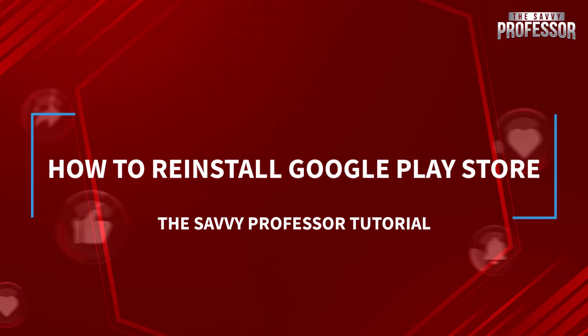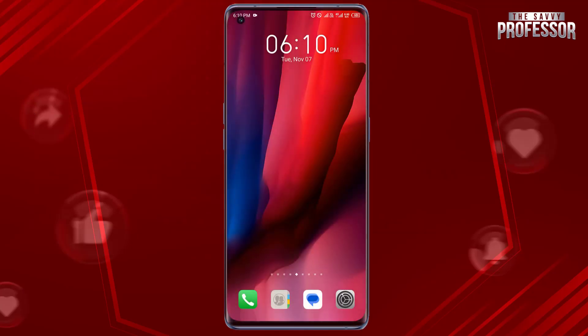Hello guys, welcome to the Surrey Professor. Today in this short tutorial I will show you how to reinstall Google Play Store.